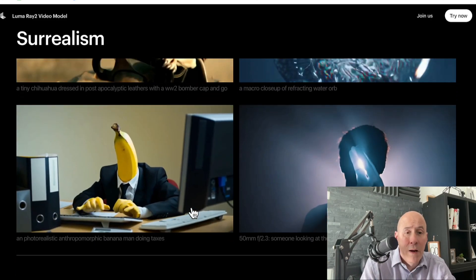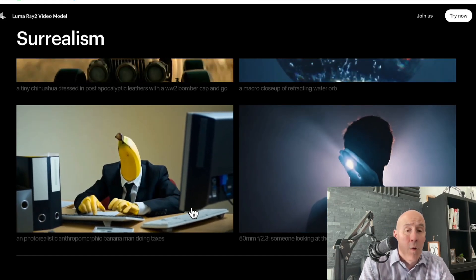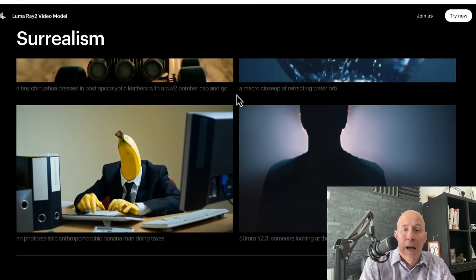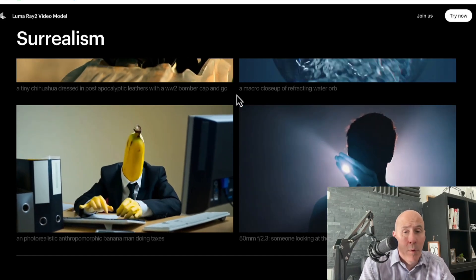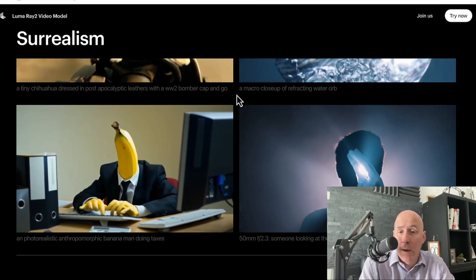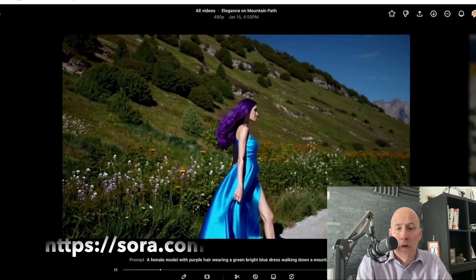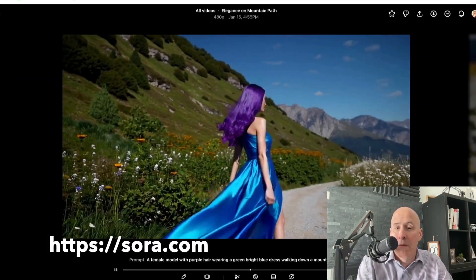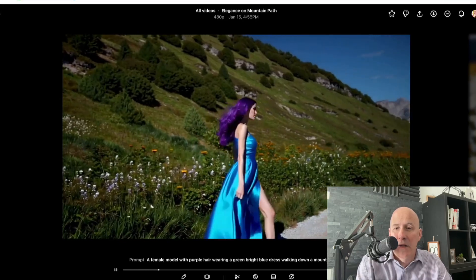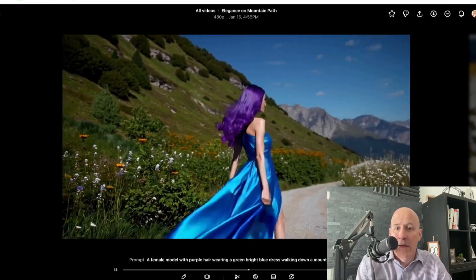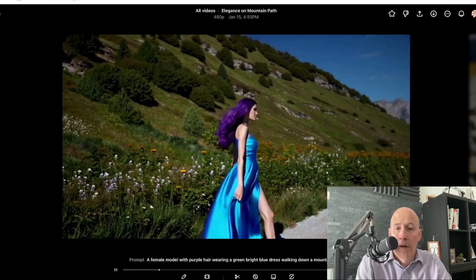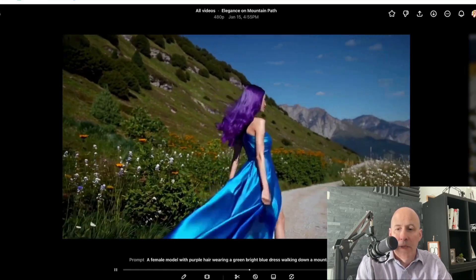In comparison of where the other video models are, let's look again at how they handle a model with purple hair with a green dress walking down a mountain path. Looking at Sora with our female with purple hair — the walking isn't that good. The scene is fine, the purple hair, the blue dress, all work. But yeah, there are some issues here.